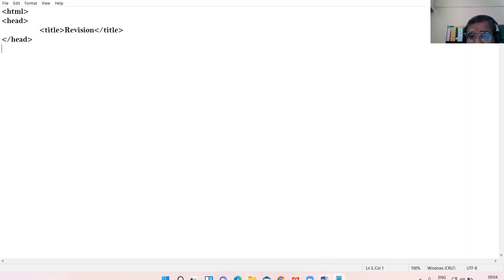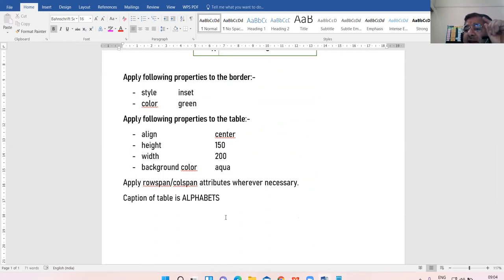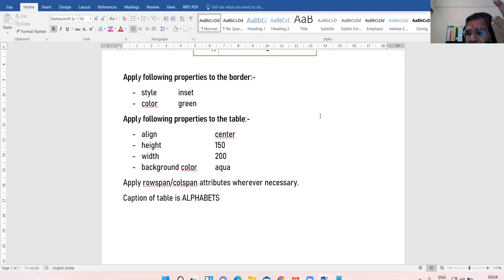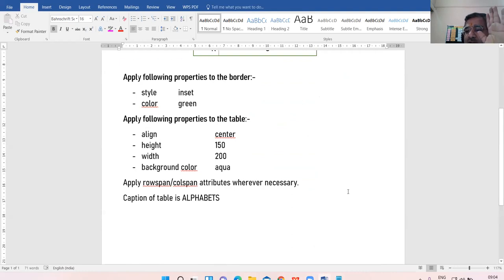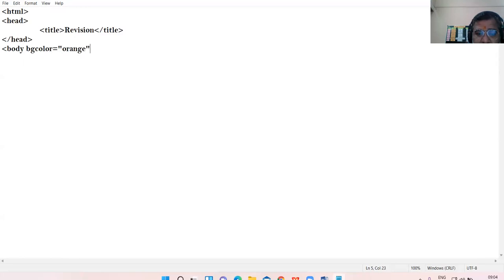Looking at the question, there is no instruction regarding the background color of the web page. The question is silent about the background color, so we can take that from our own side - you may keep the background white or you may apply any suitable color. I am taking body bgcolor equal to orange.